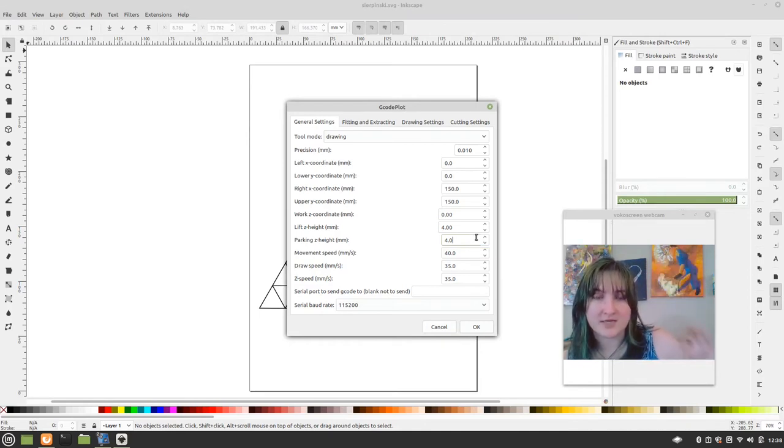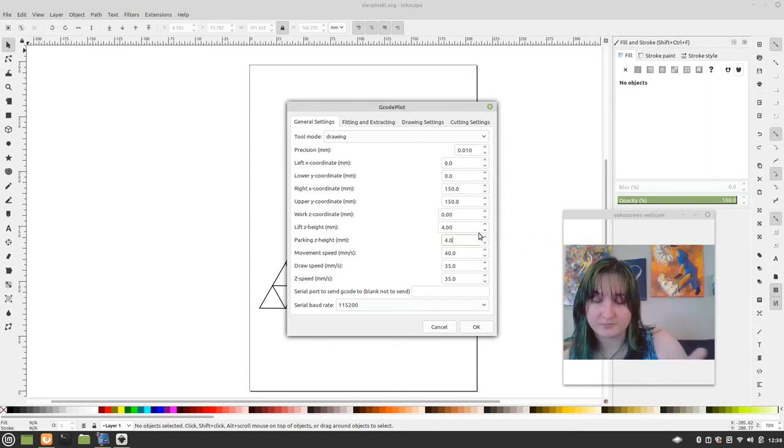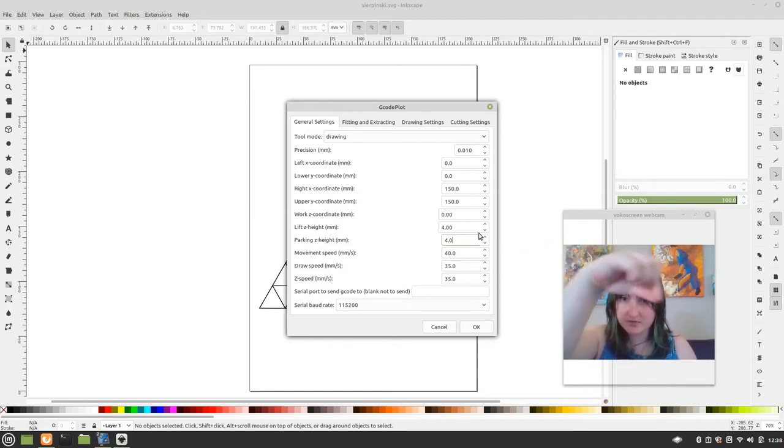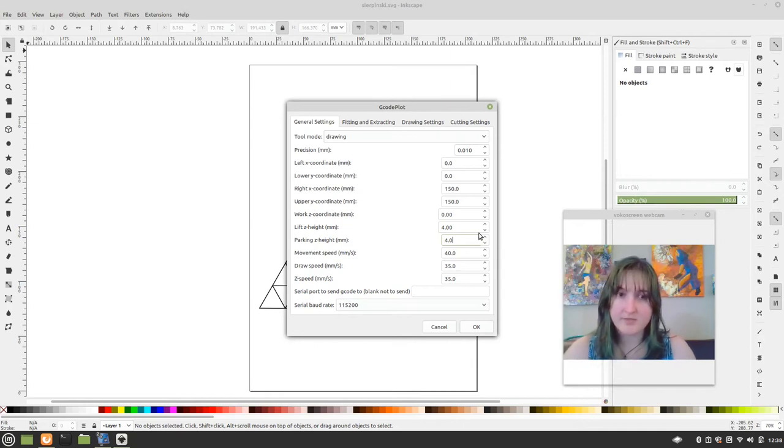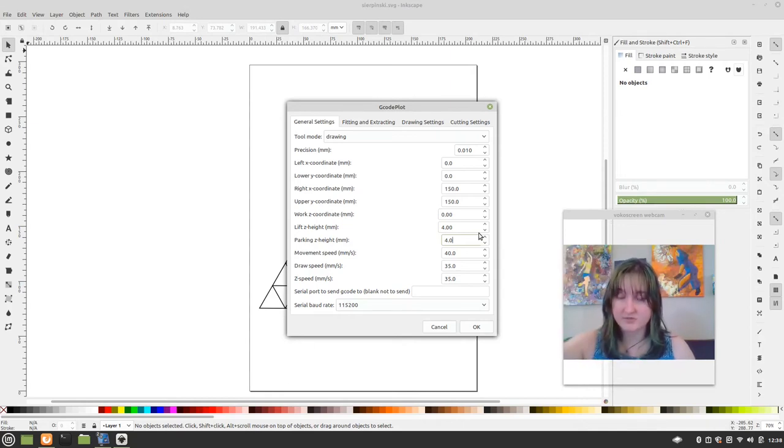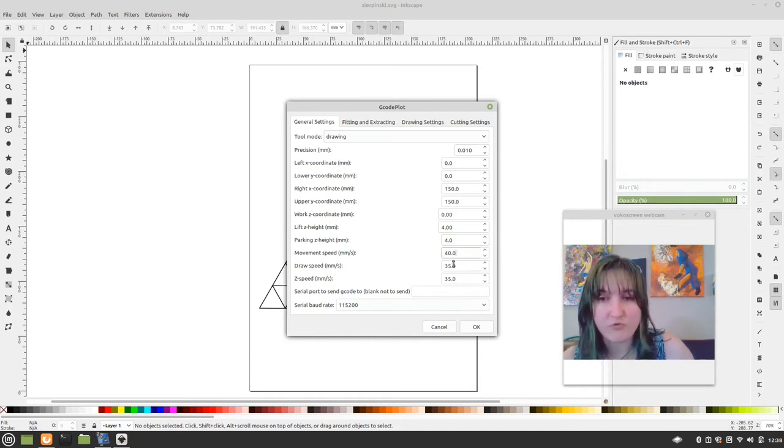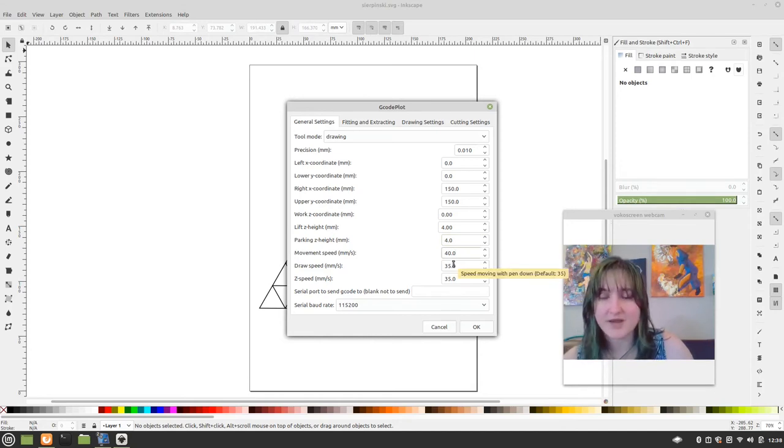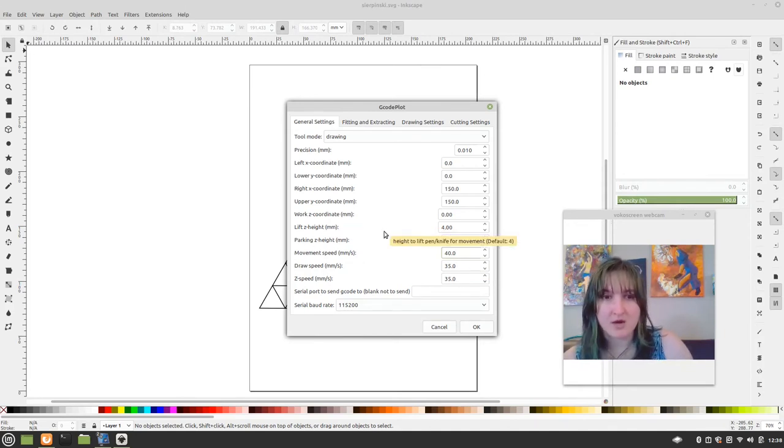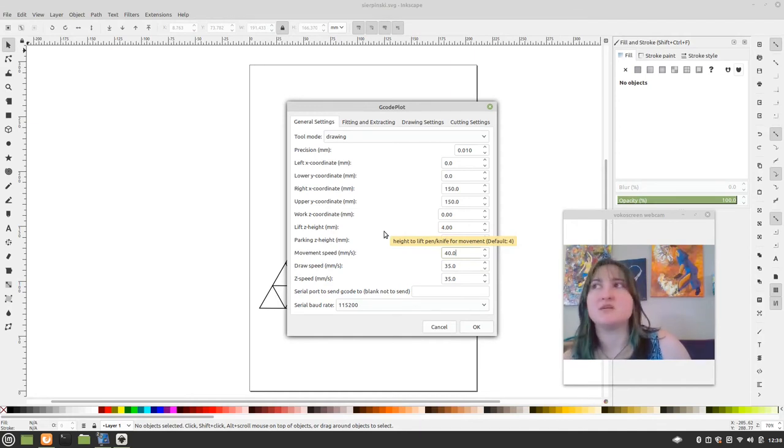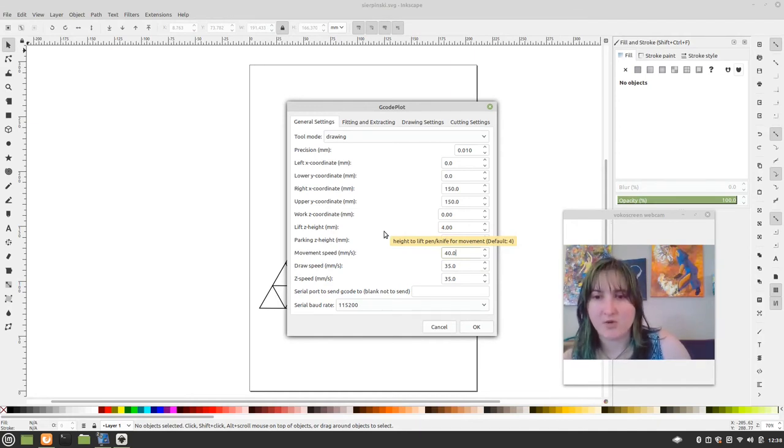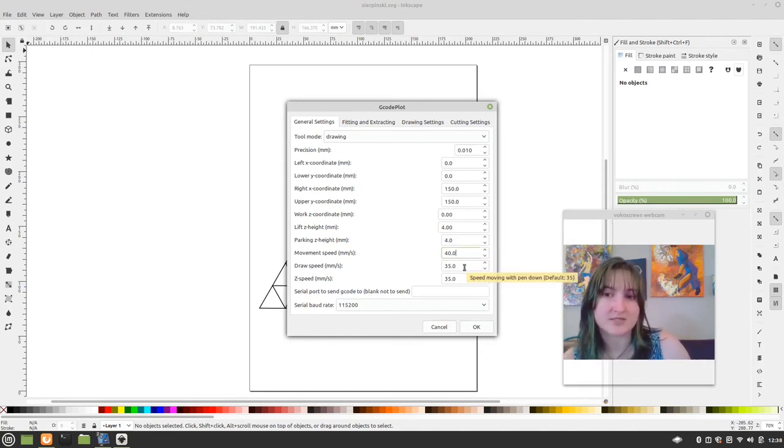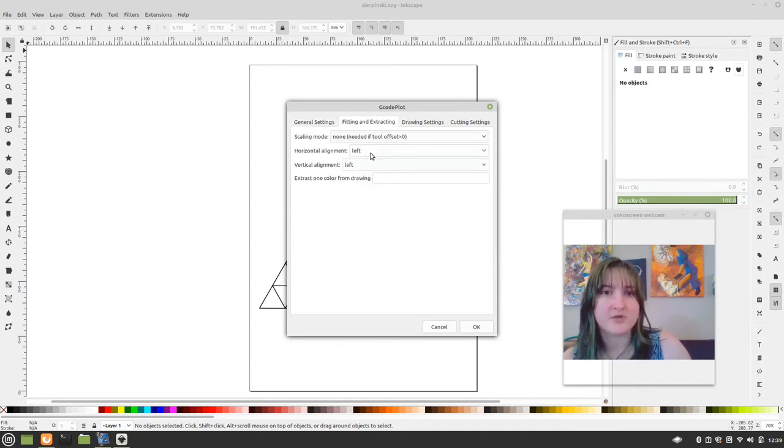And the movement speed, 40 I think is the default. I didn't move that. Draw speed, 35, 35. If you found that maybe it just looked like slowing down the pen would help you in any way, then you could adjust this, right. So you're going to want to set these horizontal and vertical alignments to left.